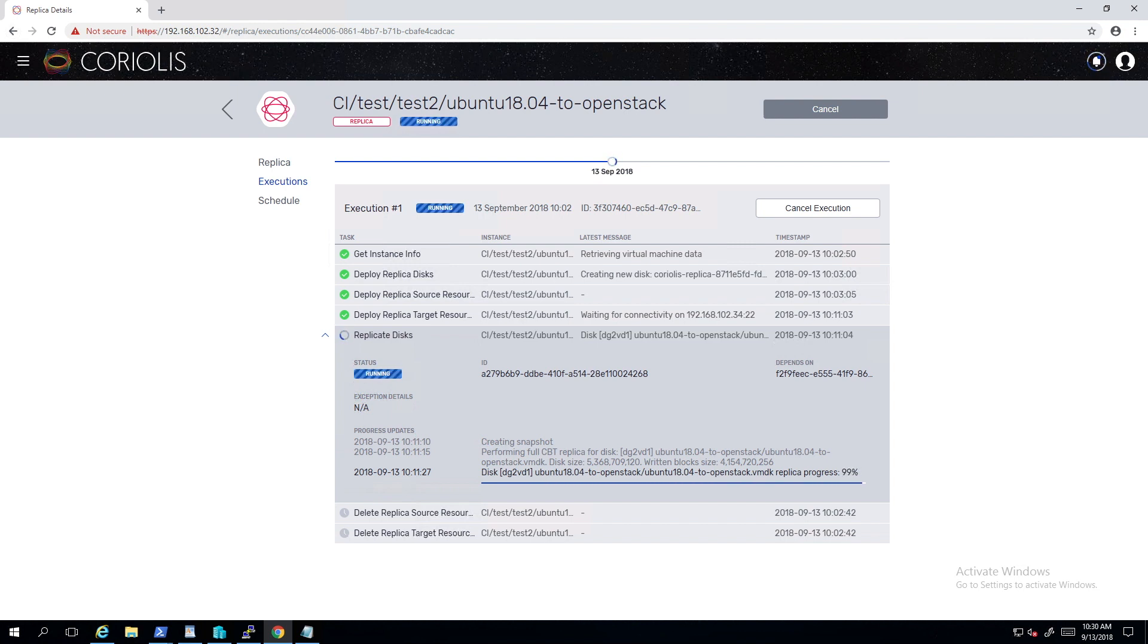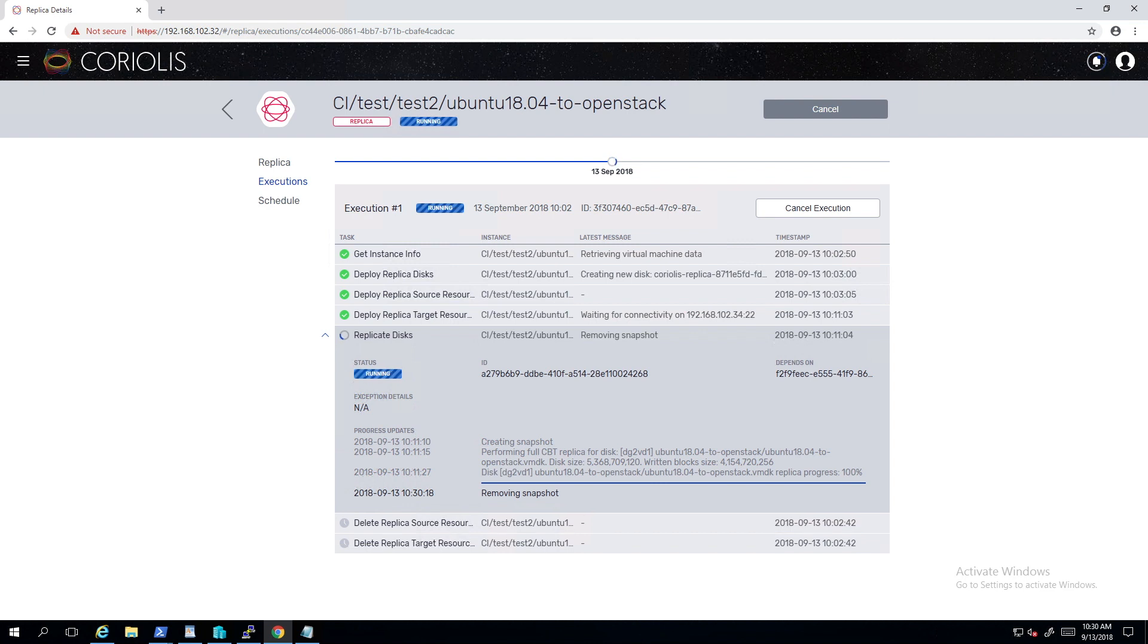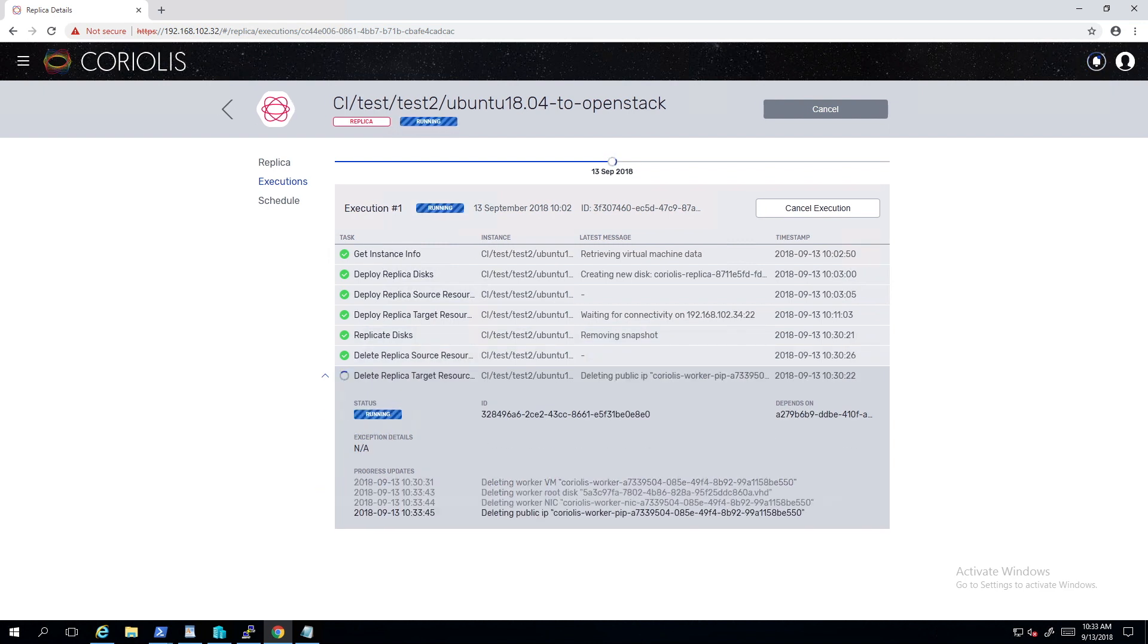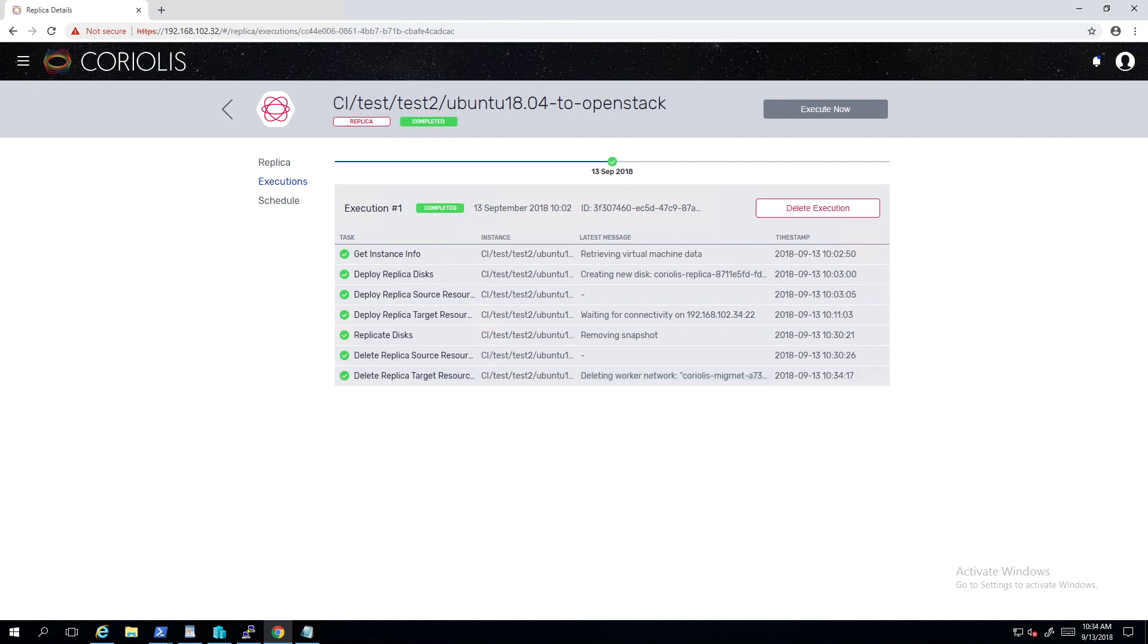The first time a replica runs like we are doing it here, the whole disk is transferred to the target environment. In the subsequent replications, only the difference between the source and the target is copied.